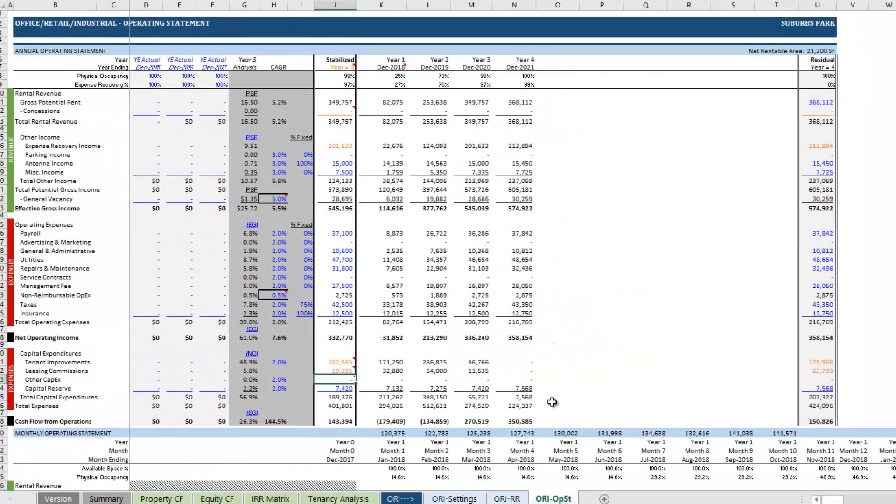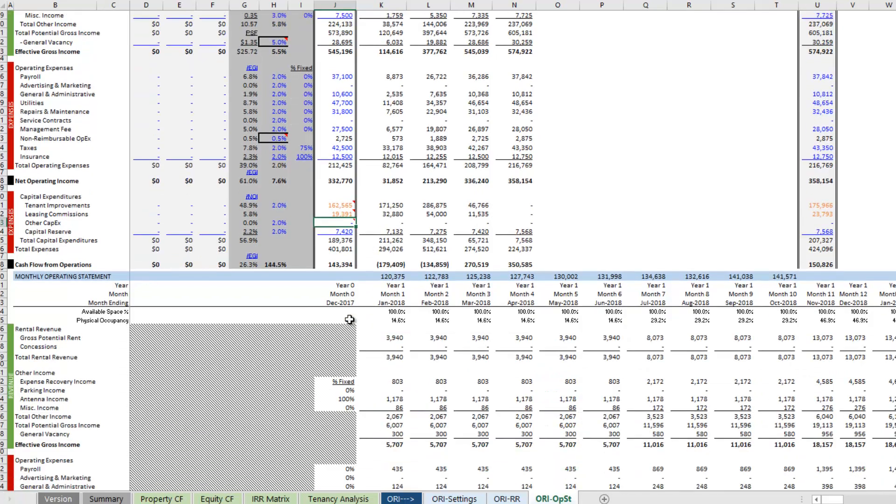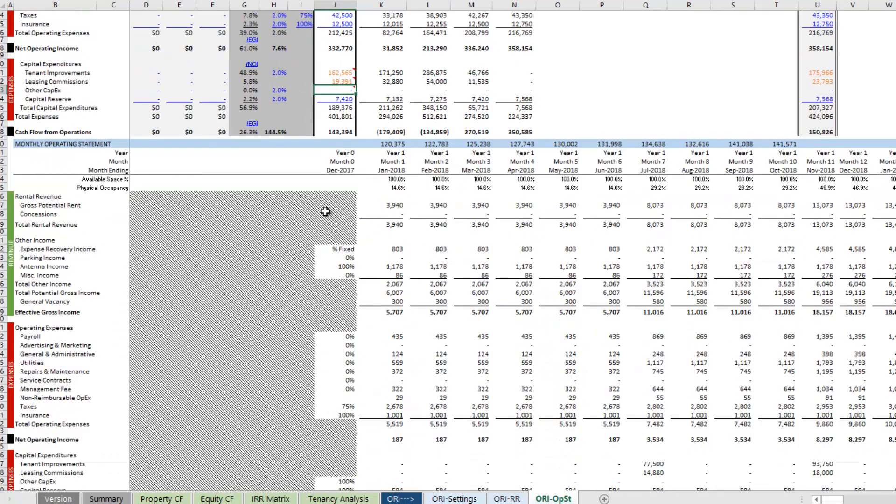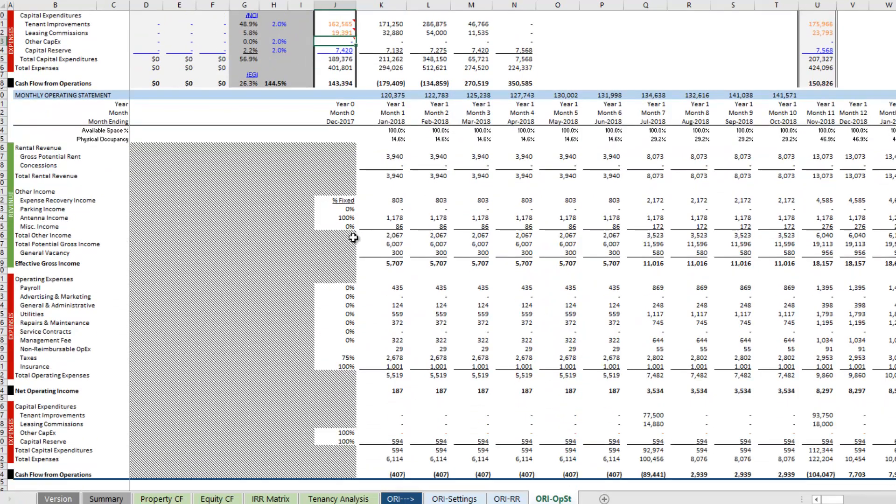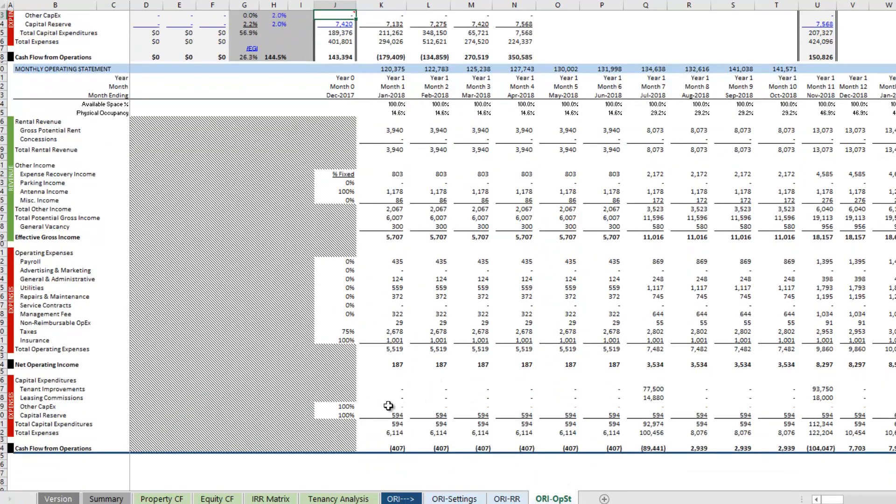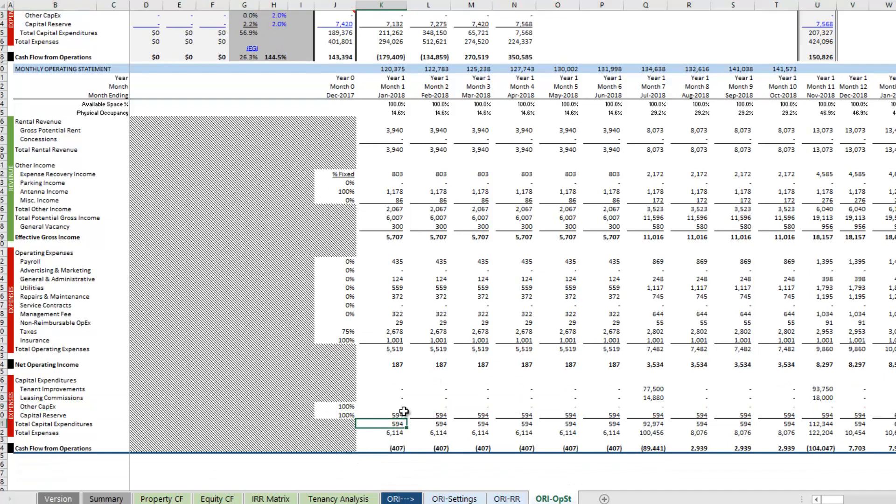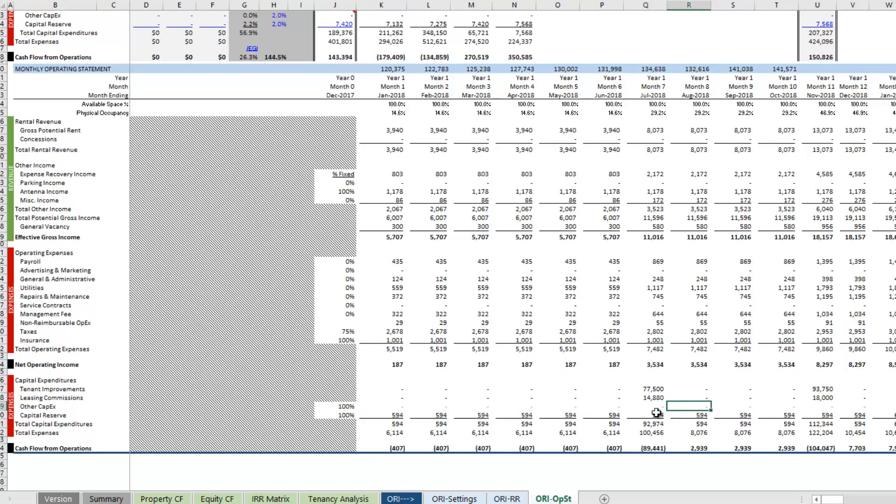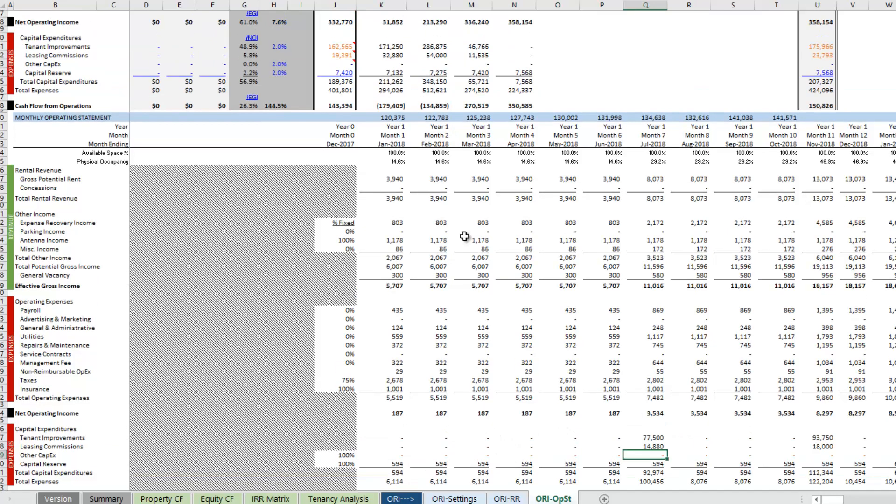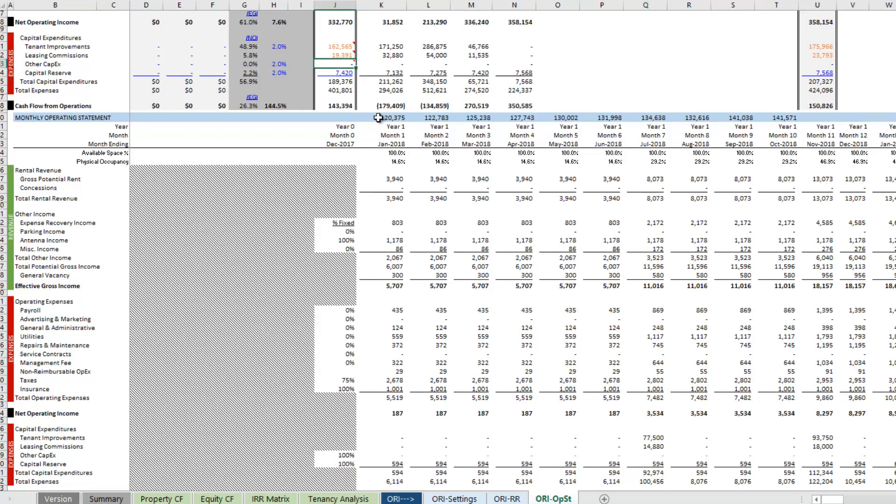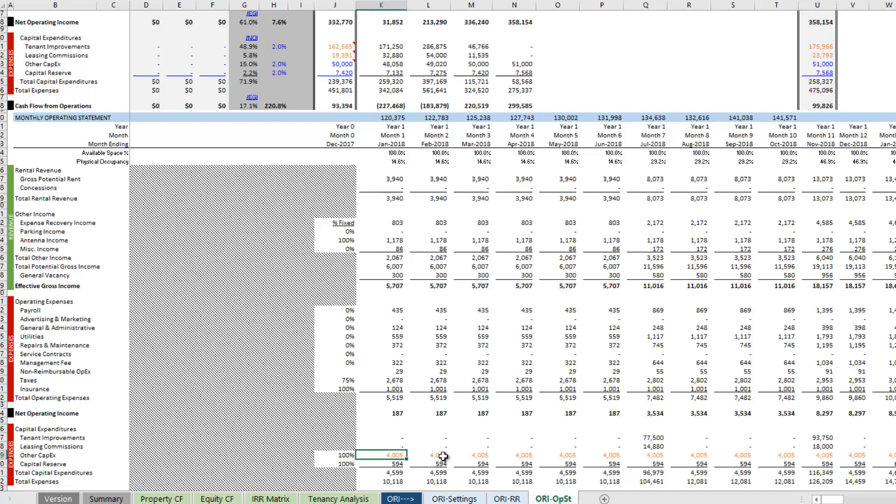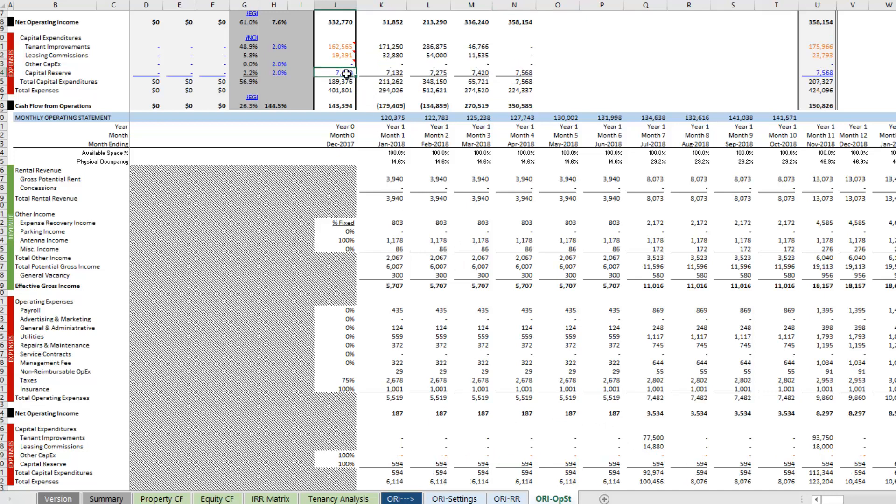And so how do we account for that? Well we're going to come again to the ORI operating statement tab and down below in the monthly operating statement section you'll notice this line - other capex. These are orange font cells again. The default is you drop some value into here, $50,000 as an example, and then down below, again orange font, it just automatically takes that $50,000, straight-lines it each month and that becomes the other capex. But instead we're going to zero it out up top here.